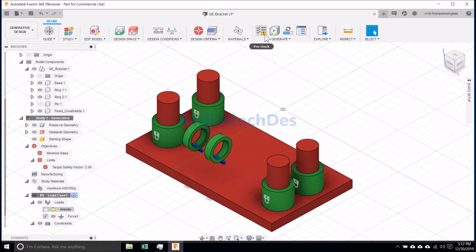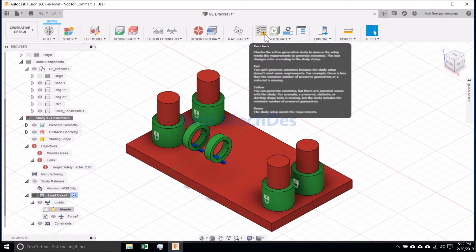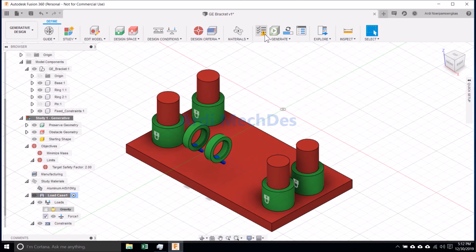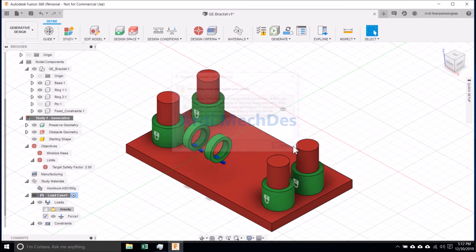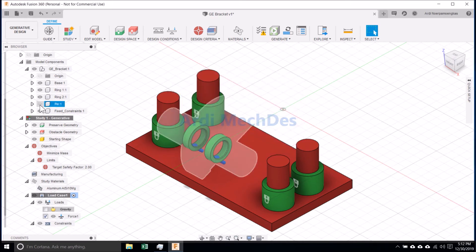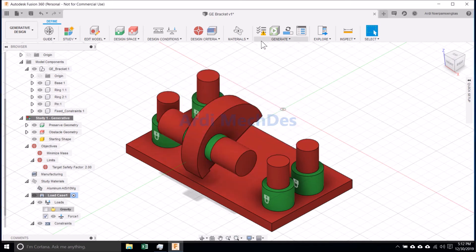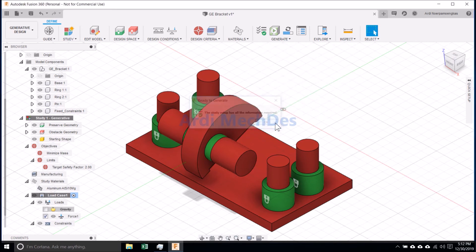Click Pre-check. Resolve the missing input by including the missing body's assigned obstacle geometry to the generation. Click Pre-check again, then make sure that the study setup has all the information required.